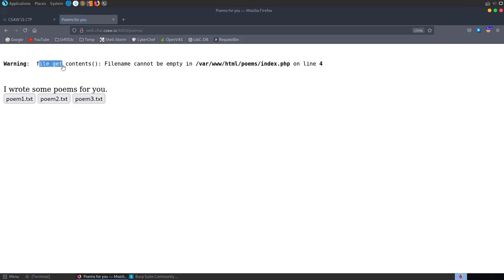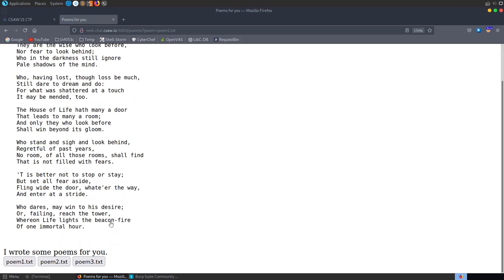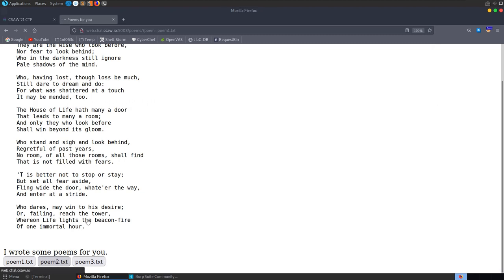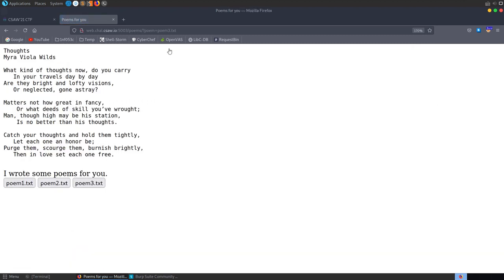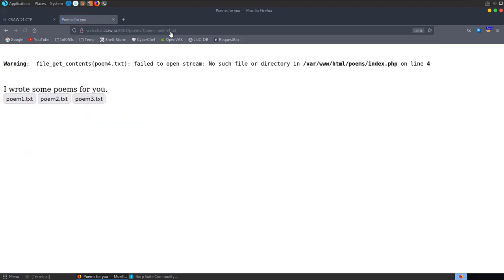Opening that up, we immediately see a warning: file_get_contents — file name cannot be empty — and we have the path to the index.php file. The error is on line 4. We've got three poems we can select. Trying poem 1, 2, and 3 works fine. We might want to see if there are any other poems not linked here — trying poem 4 gives us nothing, so that file doesn't exist.